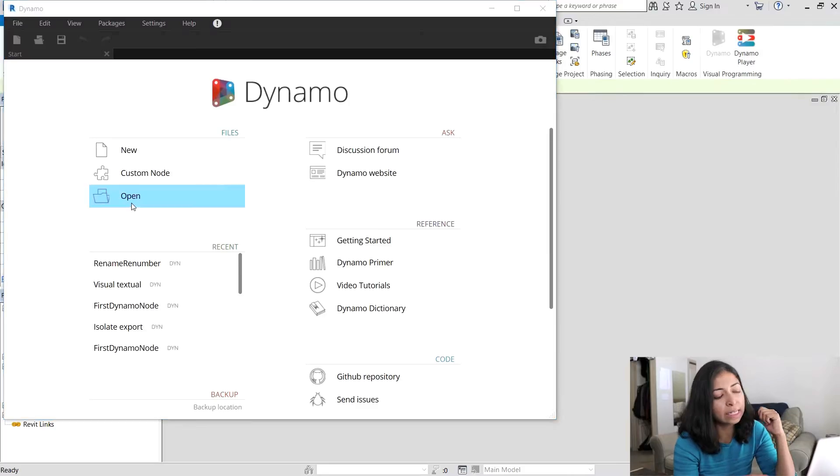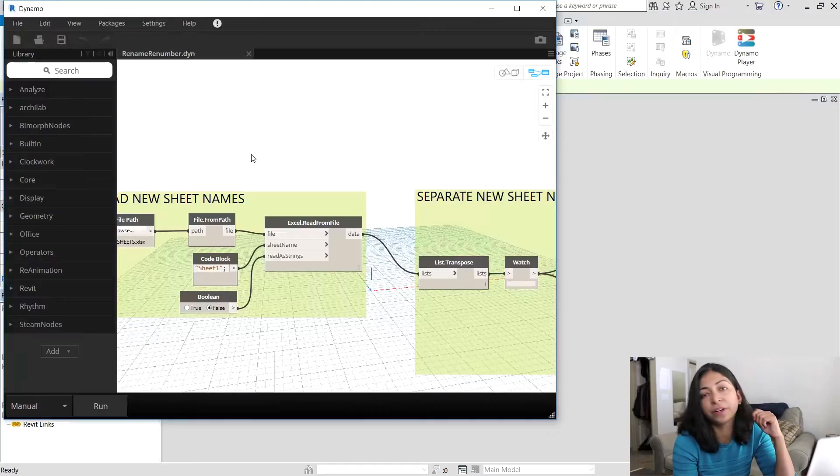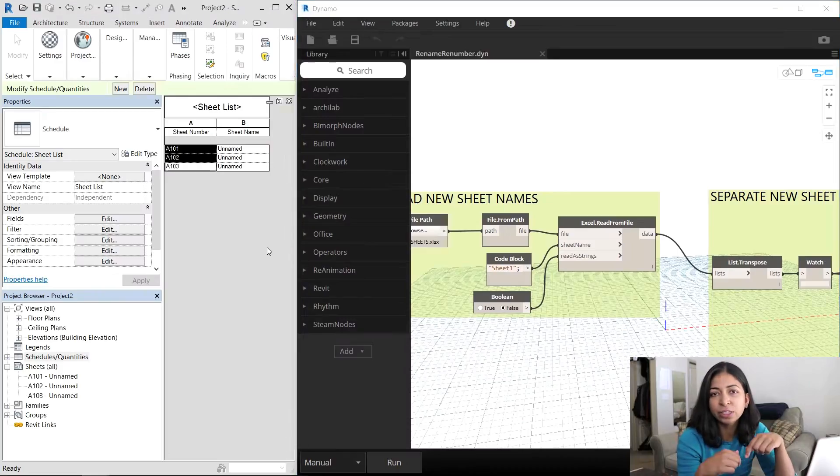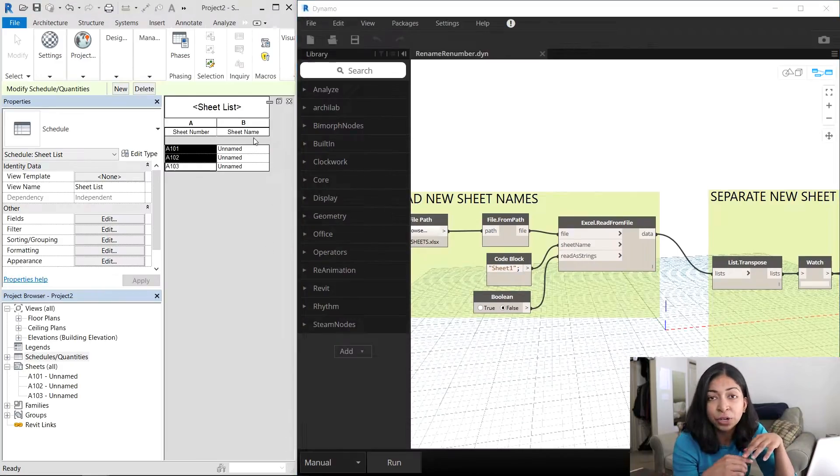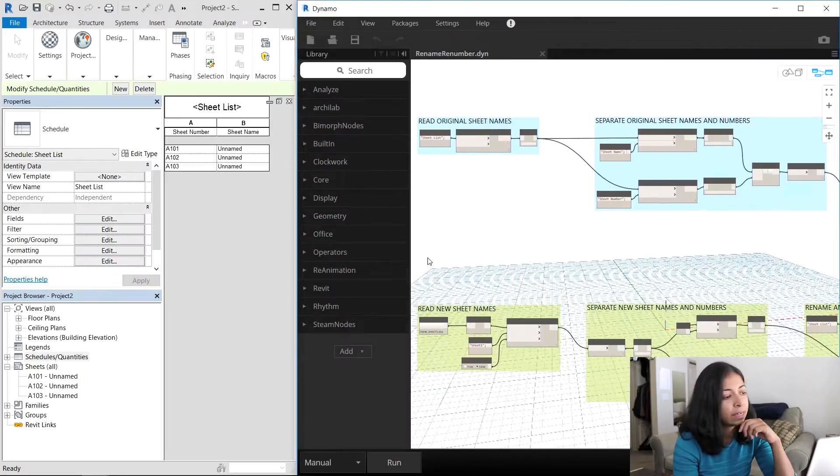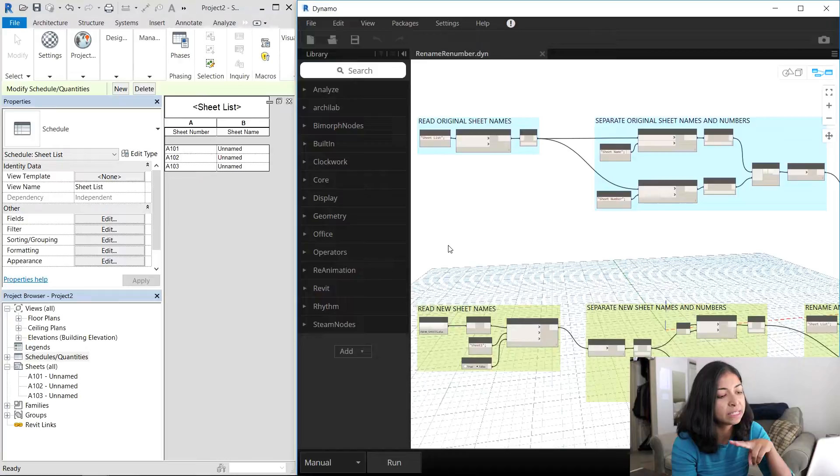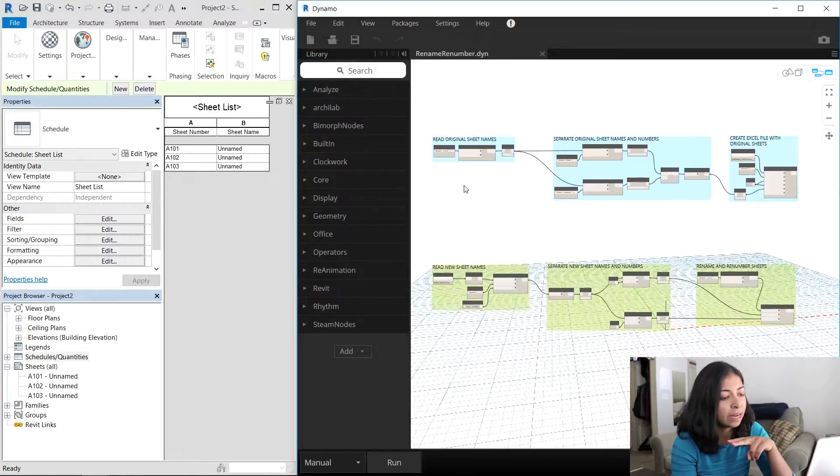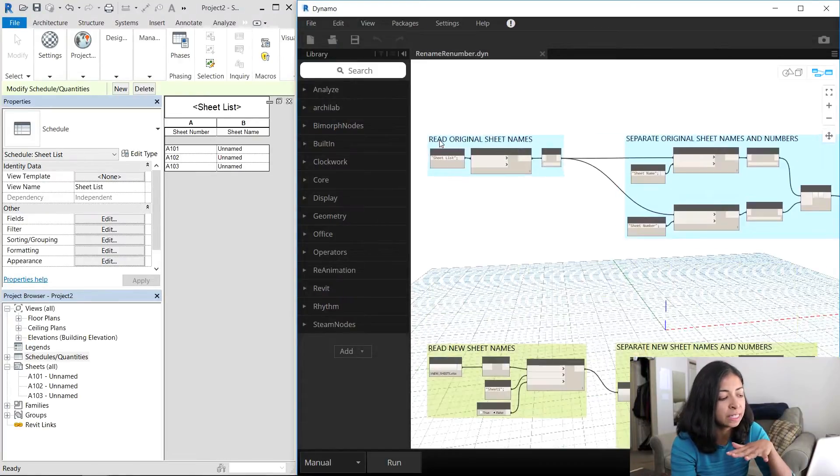The next thing I'm going to do is open up Dynamo and run the script that I made. You'll find a link to this in the description below. Now this script is divided into two parts and I've color coded them for clarity.